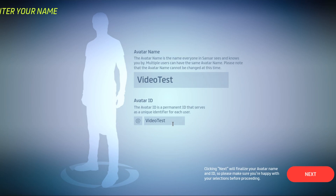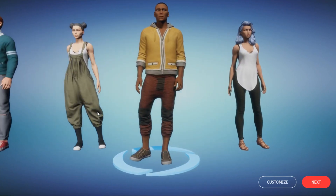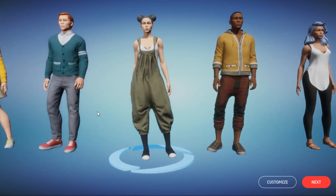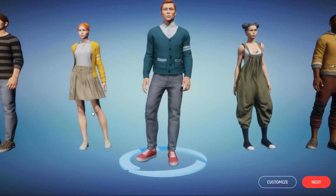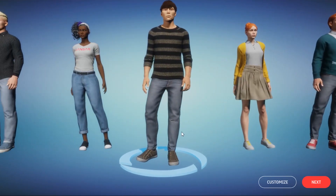Note, these do not have to be the same if you do not want them to be. Once I've settled on my avatar name and avatar ID, I'm going to click Next. Now that I've logged into Sansar for the first time, I'm going to create my avatar. If you are in a hurry, you can go ahead and select one of these default avatars and then click Next.